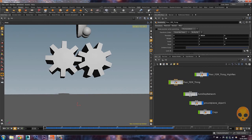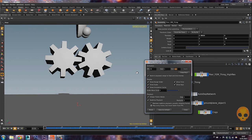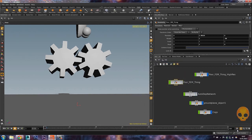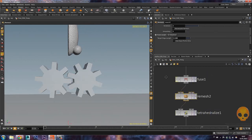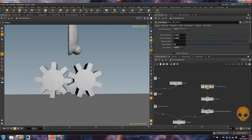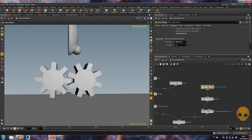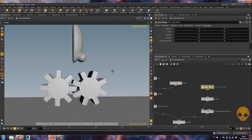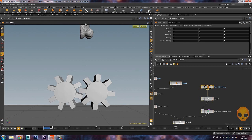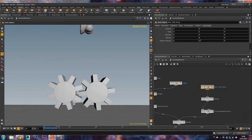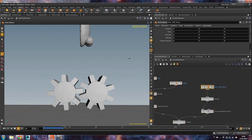A couple more things: inside the AutoDOP network on your object's Collisions tab you can control friction — with zero friction it can get very slippery. On the Initial State tab you can set initial velocity, for example put 5 on the Y axis and the object launches upward before falling. You can also add angular velocity so your object keeps spinning.